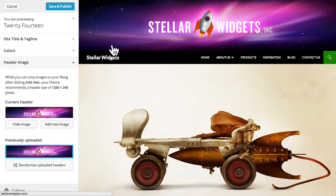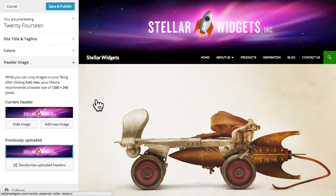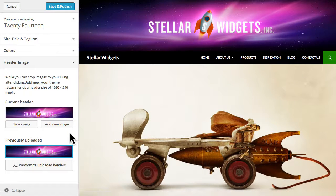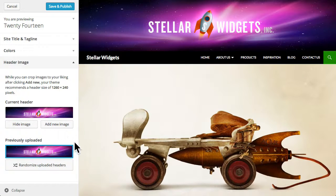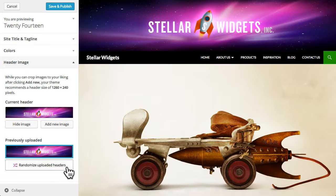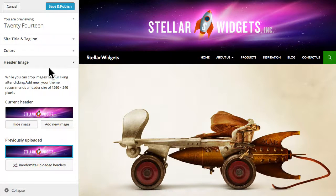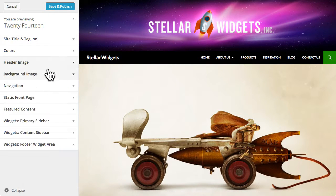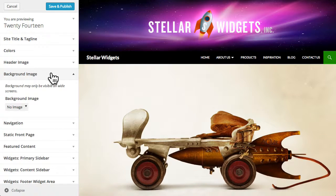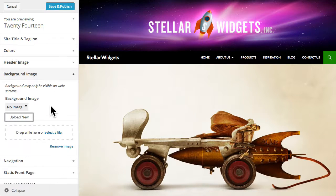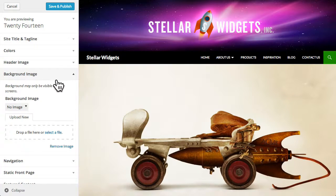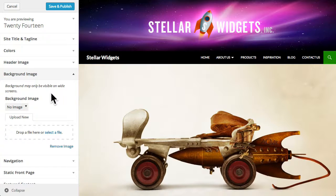You can also upload multiple header images and let WordPress randomly choose a different header image to show to your visitors. And you can upload a background image using the same process. Though in this theme the background image won't be visible except on very wide screens.